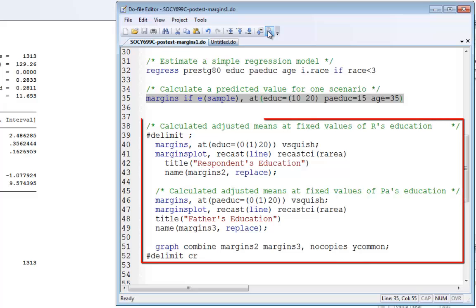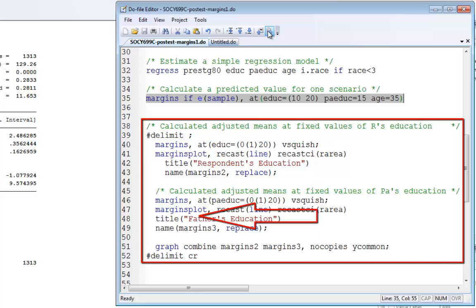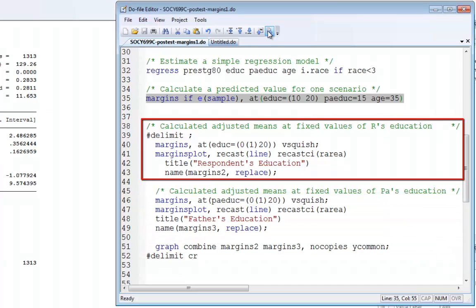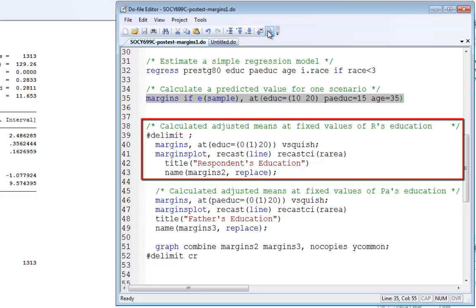Let's look at another example. I've enclosed this block in a delimit semicolon block so I can use semicolons as punctuation marks. First, we'll set education at 0, 1, 2, all the way up to 20. I'm using the vsquish option so the header information won't be double-spaced. Then in lines 41-43, I'll create a graphic of this relationship.